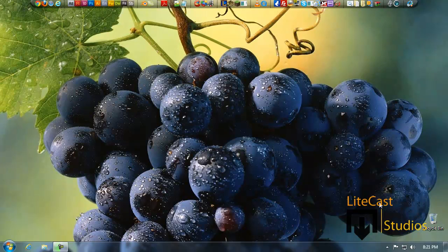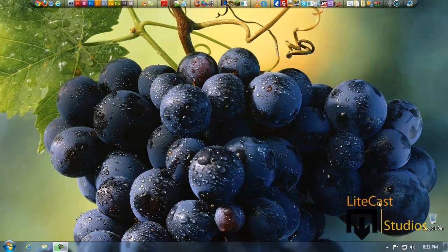Hey everyone, it's Corleone from Lightcast Studios, and today I'm going to be showing you how to allow blocked programs through the Windows Firewall.